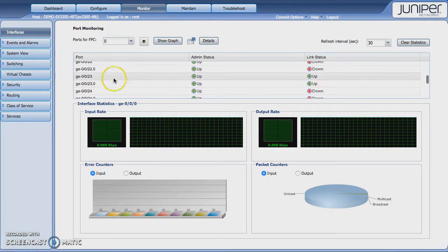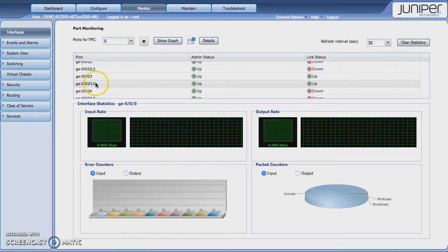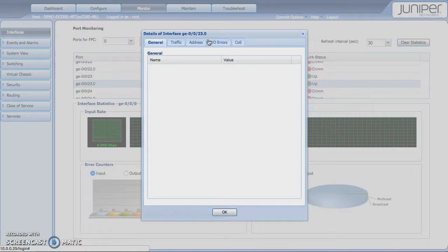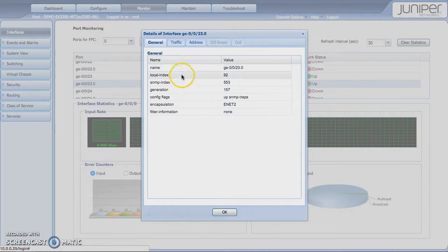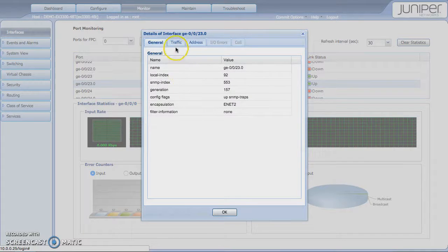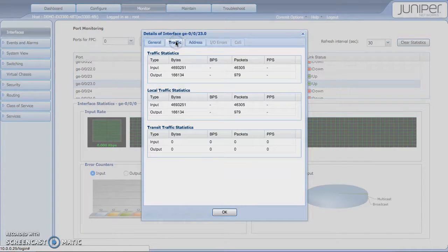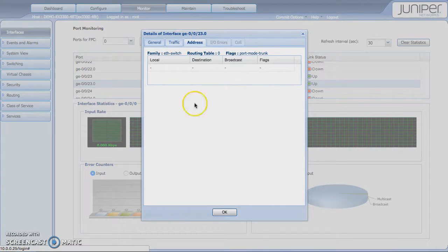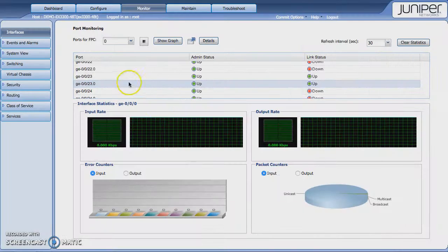If you want to check on traffic or other details, you highlight the interface, and then you click on Details. And then it's going to show us some data about that in terms of your general information, traffic statistics. And if it's an L3 interface, it's going to also show your Layer 3 interface information there as well.